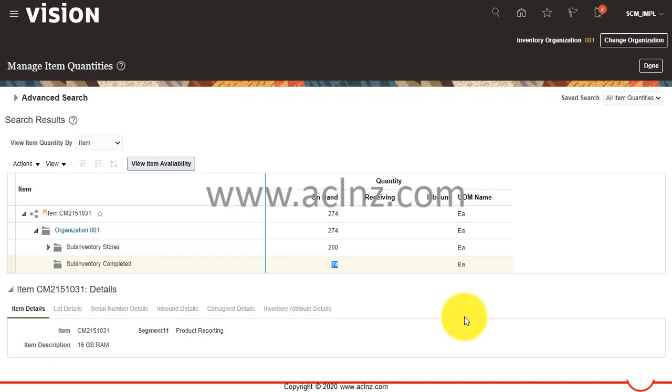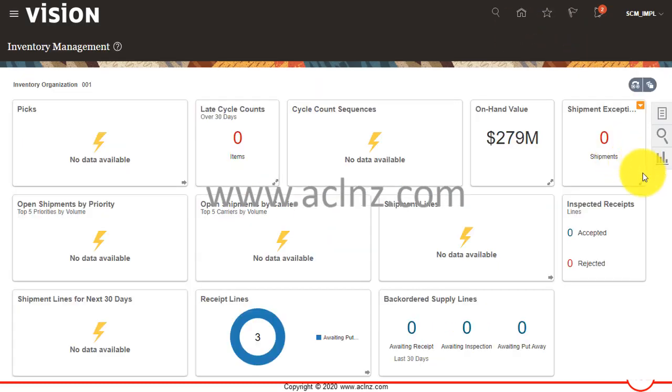That's how you do a miscellaneous issue transaction in Oracle Fusion Cloud Inventory module.